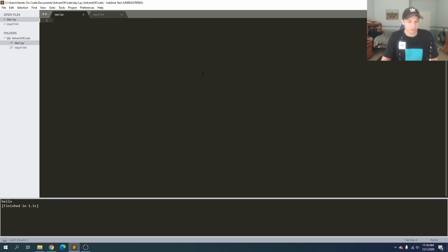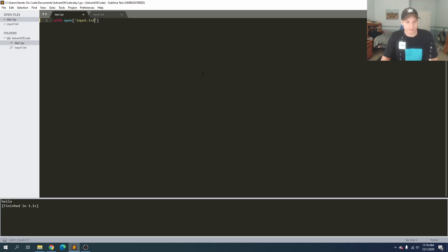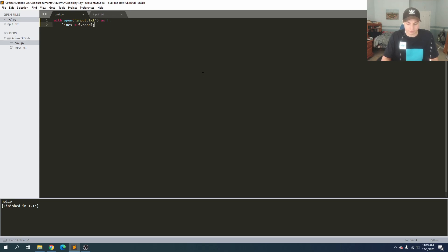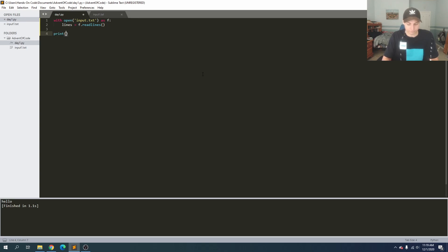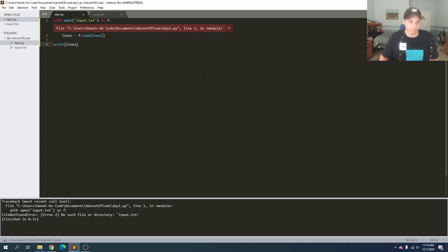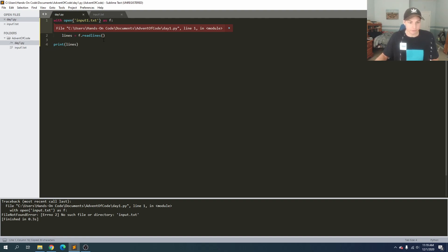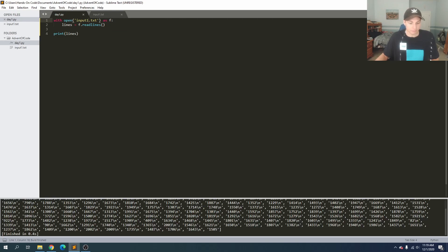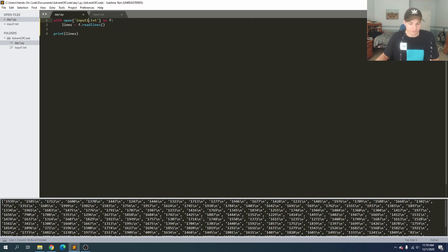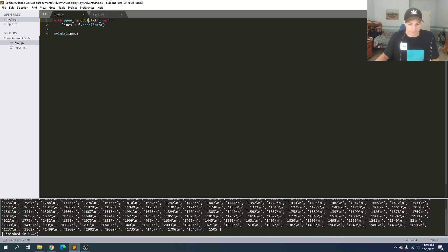So we're ready to get going. We need to find the two numbers in this list that add up to 2020 and multiply them together. So this shouldn't be too hard. First of all, let's go ahead and read in all the values into a list. So we're going to say with open input.txt as f, and then we can say lines is equal to f.readlines. Let's go ahead and print lines to see what we get.